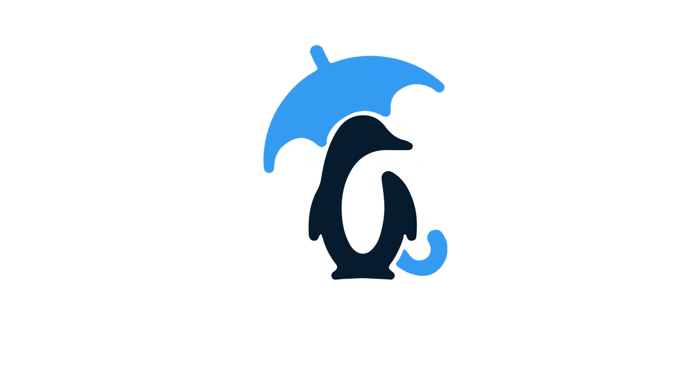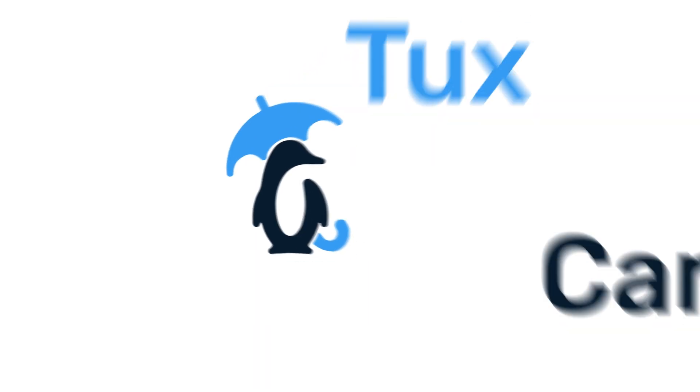Welcome back to another video from TuxCare, where we give you the latest news on Linux security.